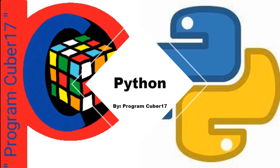Hello everybody, it's me, ProgramCuber17, and during spring break, I've been learning Python, and I want to share my experience with you.